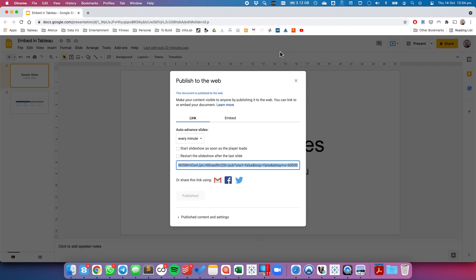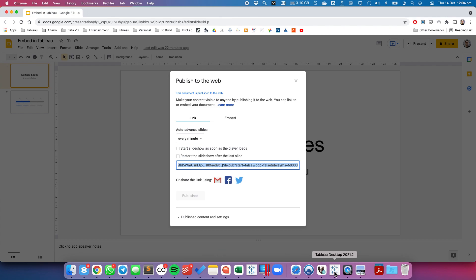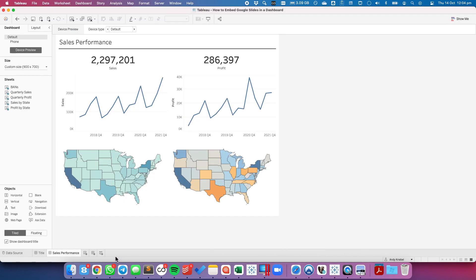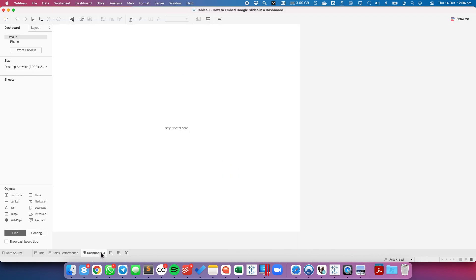Choose OK and I'm going to copy the text that they have there. I'm now going to go to Tableau. I'm going to create a new dashboard and I'm going to insert a web page object.